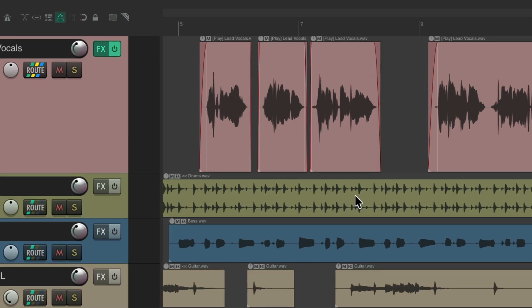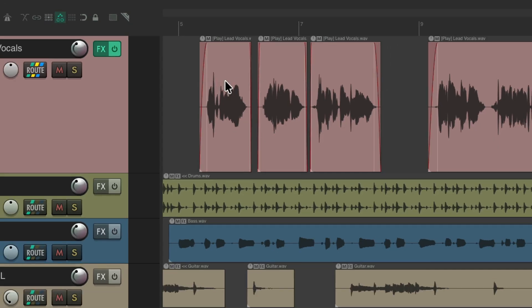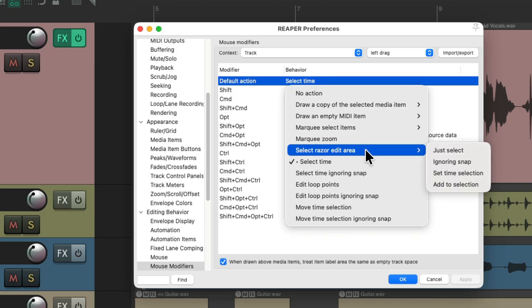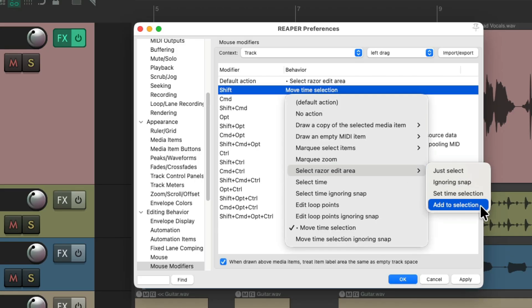Go back to Preferences, under Mouse Modifiers, under the context for Track, Left Drag. This is the space between items or above items. Change the default behavior from selecting time to creating a Razor Edit area. Also change the Shift behavior to Add to Selection.